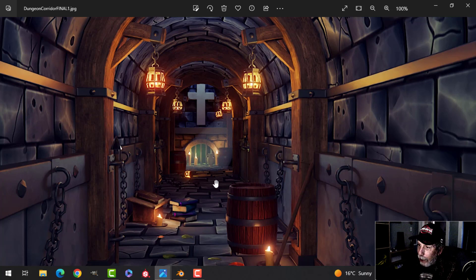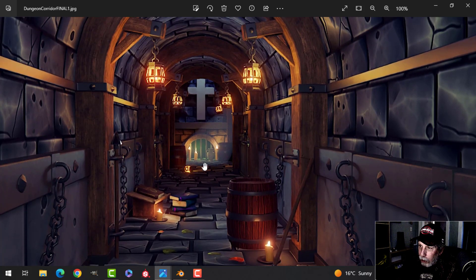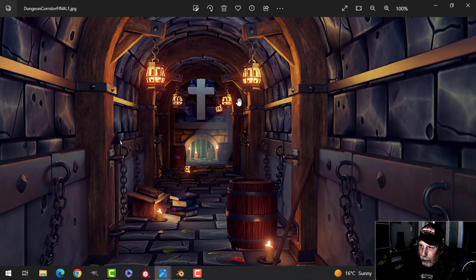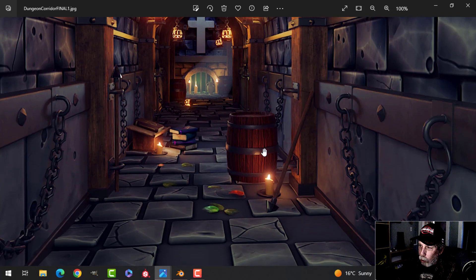We've got one lantern on the ground, tilted a little bit. The lanterns differ just slightly in the lighting — I made a couple of them slightly different colors, just to make it interesting. We've got some candles in there and I'll talk about that briefly.